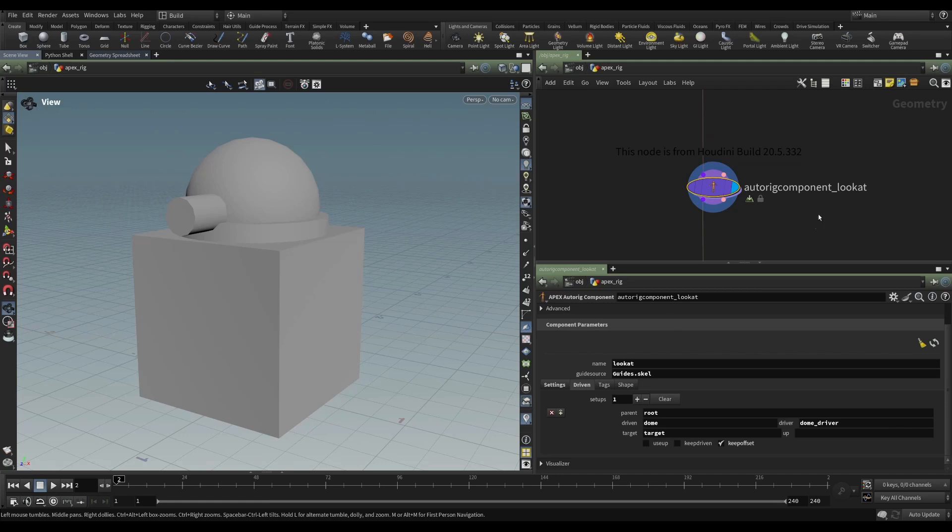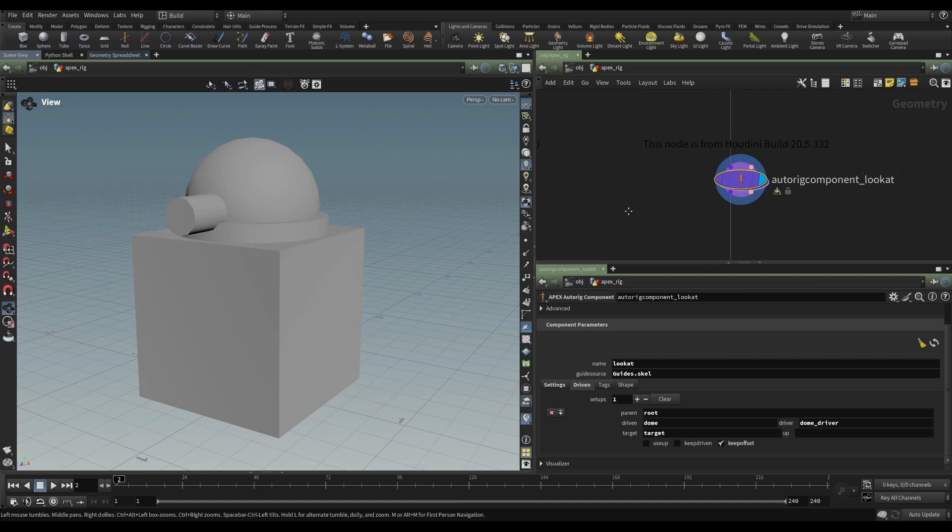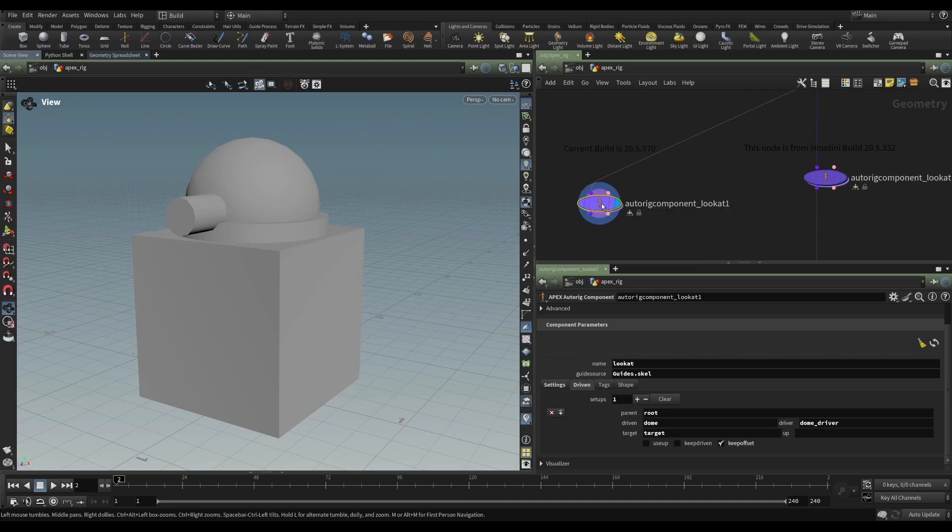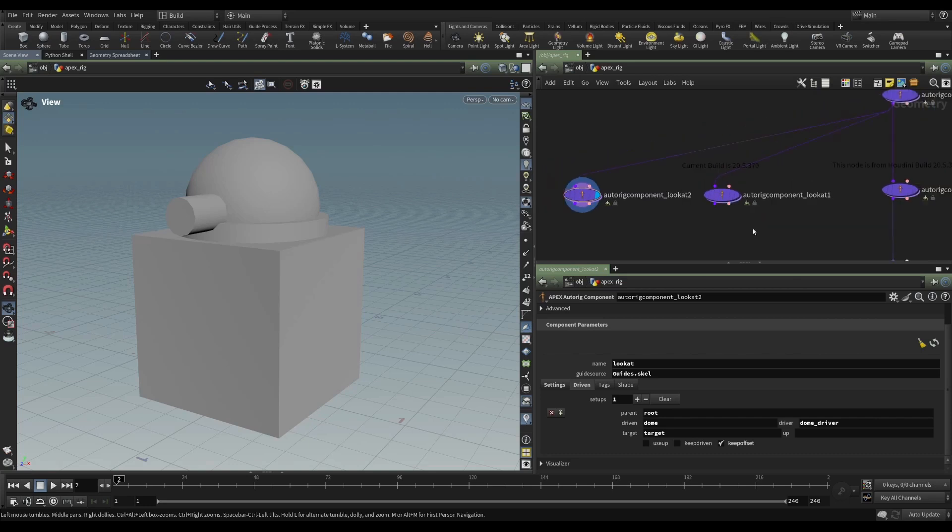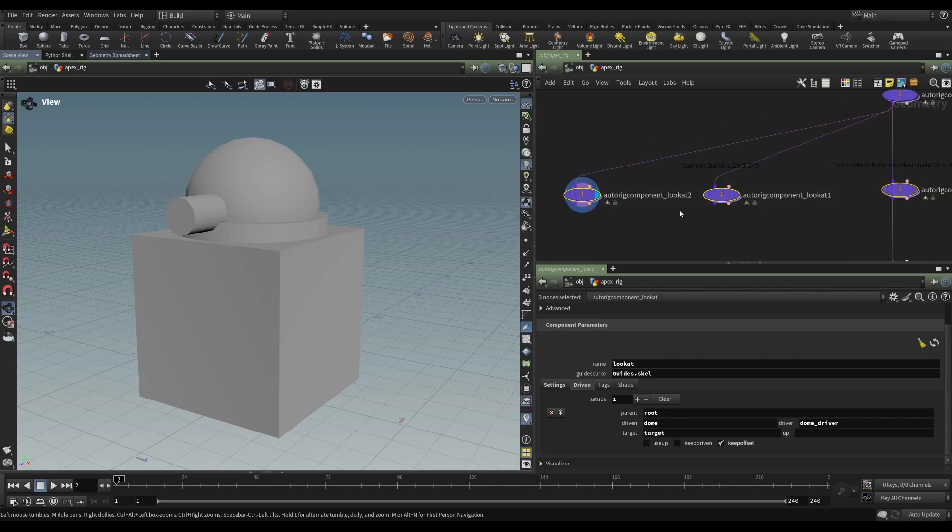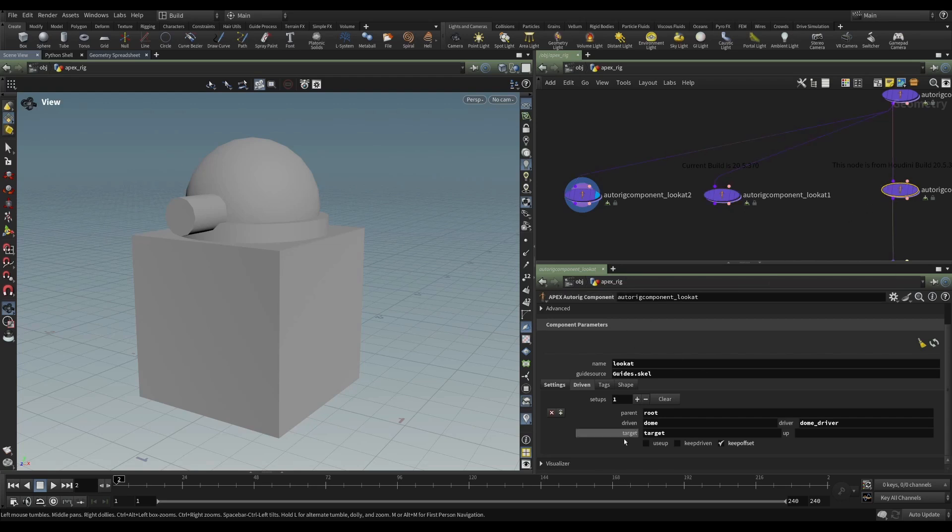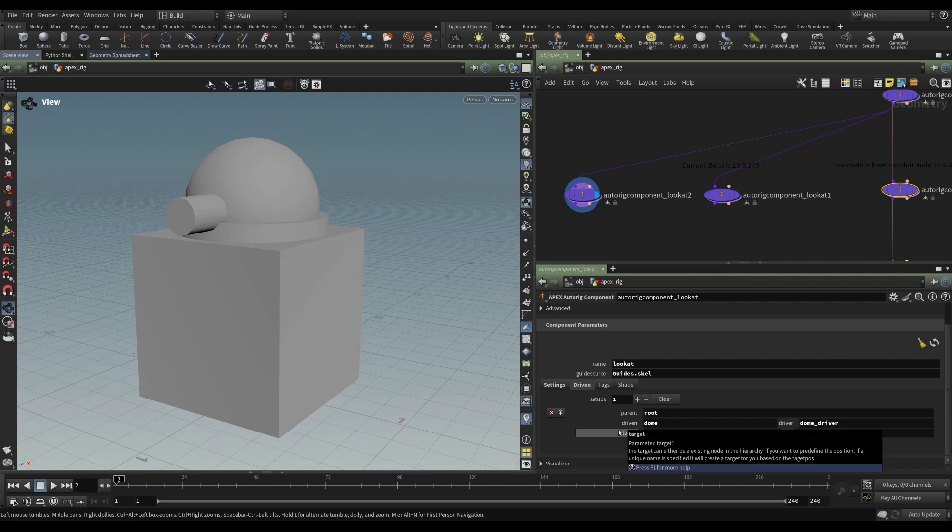Again, this node was built in 20.5.332. But my scene file is 20.5.370. So what I can do is, I can alt and drag to create a copy. And in fact, I'll make two copies. So these three nodes are identical in every way. They're the same node, and they have the same component parameters.